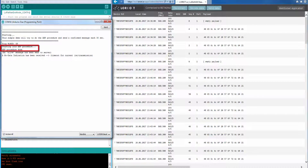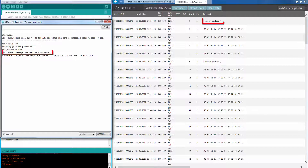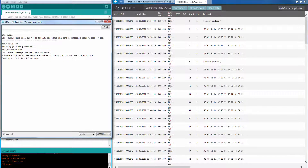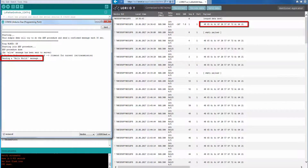After a few seconds the sketch will start the ABP procedure. If it was successful, the hello world message will appear on a regular basis.